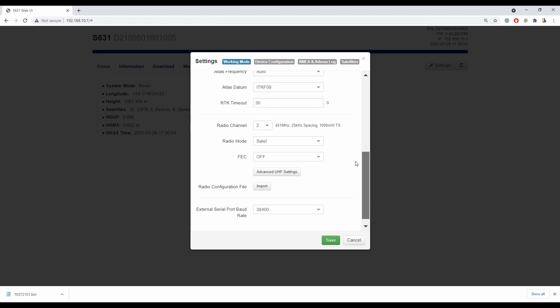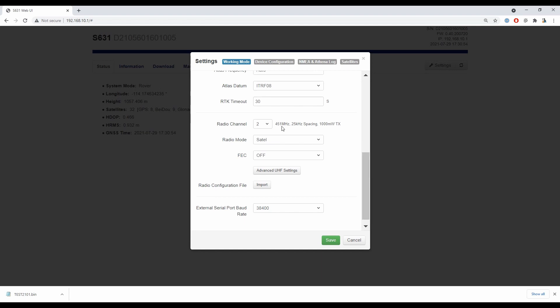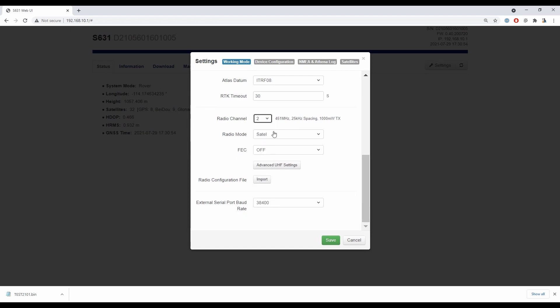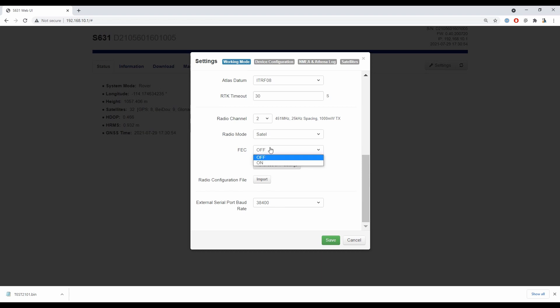I have a radio channel or radio mode, FEC which stands for forward error correction, and then a button that says advanced UHF settings. I can use my radio channel dropdown there to change the channel to one of the ones that is pre-programmed on my receiver already, and then I can change my radio mode to make sure that my protocol matches between my base and rover or whatever other piece of equipment you're using. Then you're also going to want to make sure that your forward error correction and, if the option is applicable, your scrambling all match with the other equipment you're planning to use.